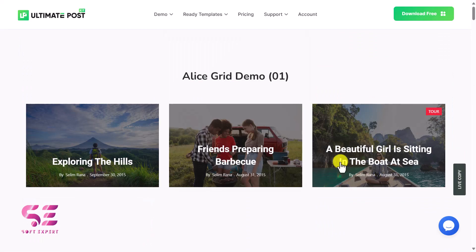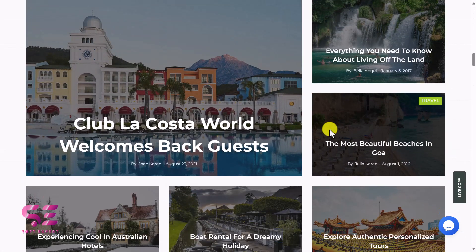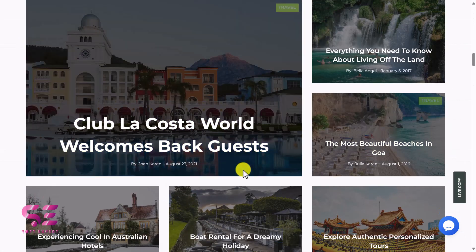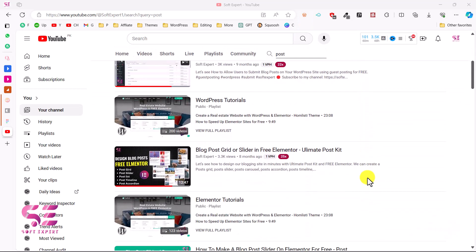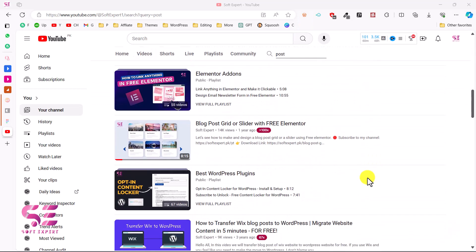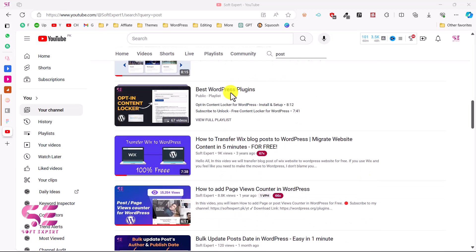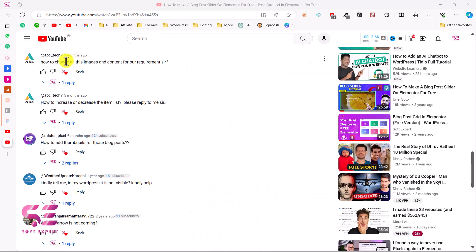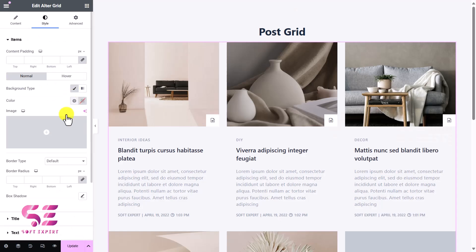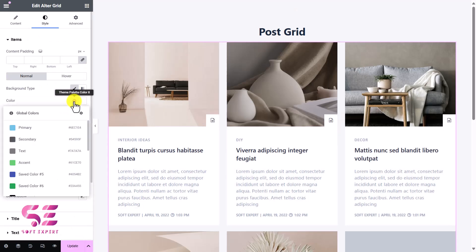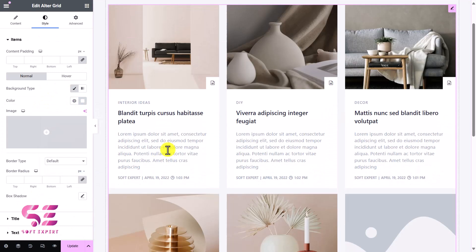I've been working on Elementor and have designed hundreds of websites and blogs. I also have a couple of videos about this topic where I showed how to design a post grid, post slider, post list, and even timelines and tabs. But there were some basic questions on those videos — for instance, where are the posts coming from, why are the images missing, and how we can change the images. So I decided to record a detailed video about post grid and will try to answer those questions as well.